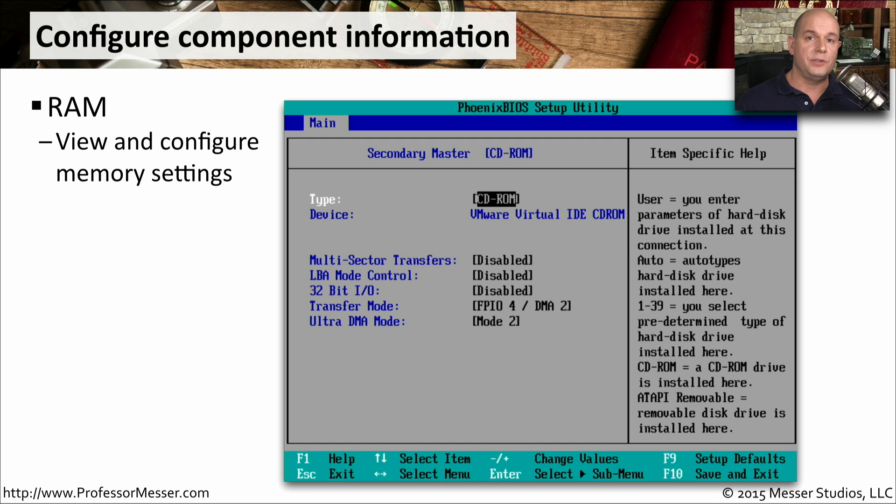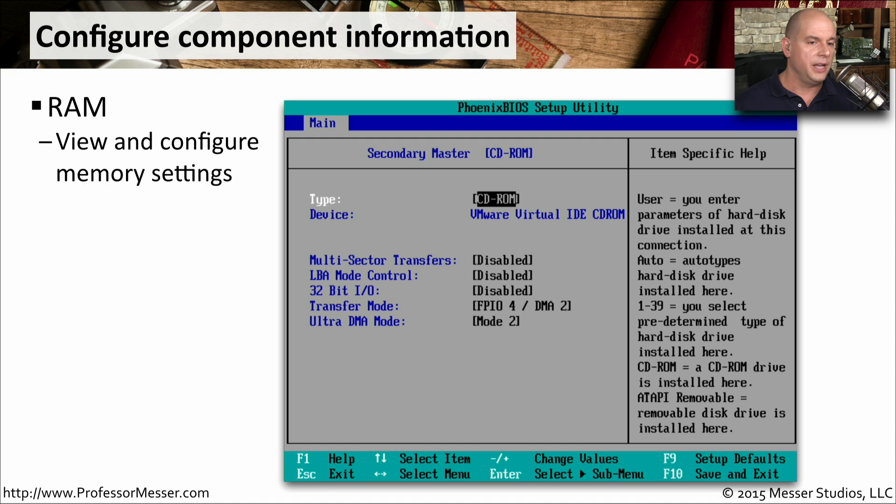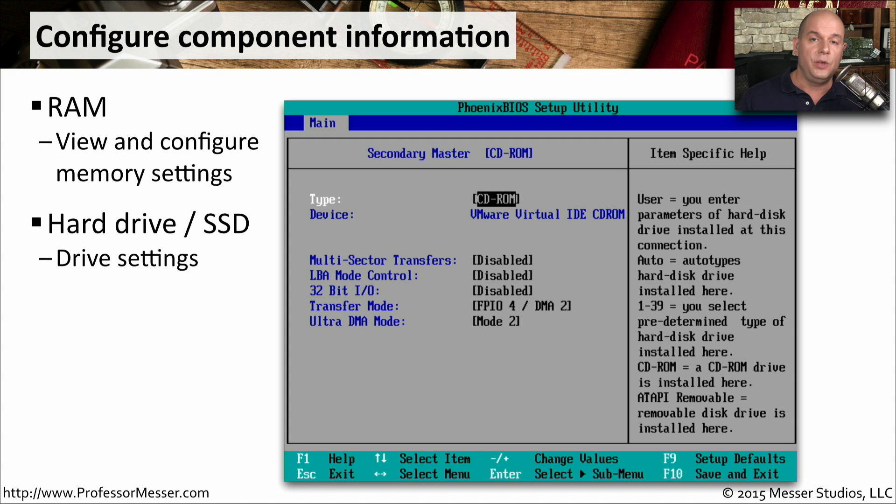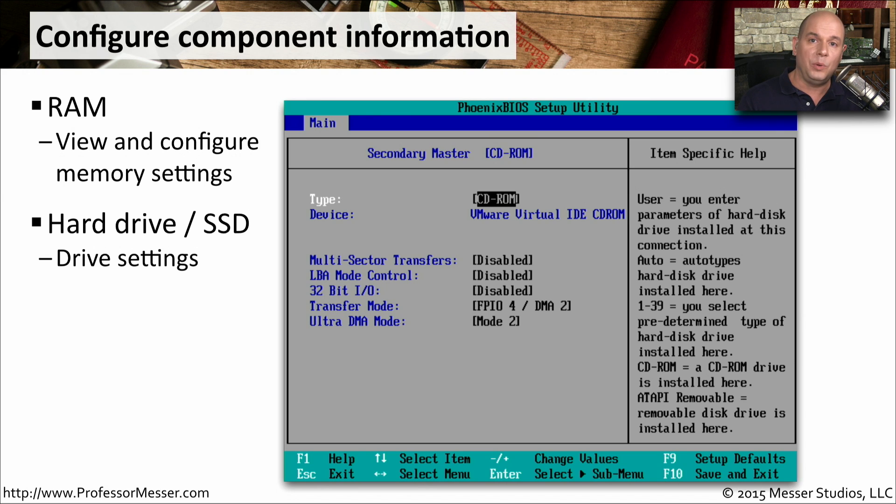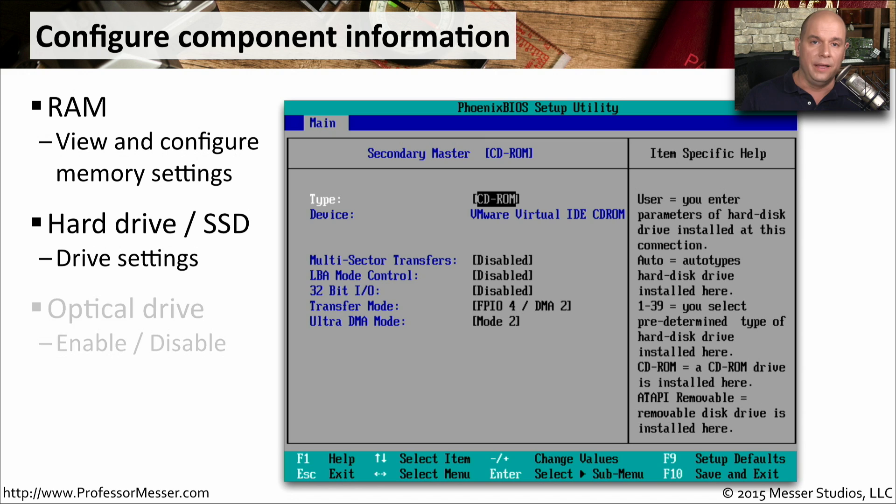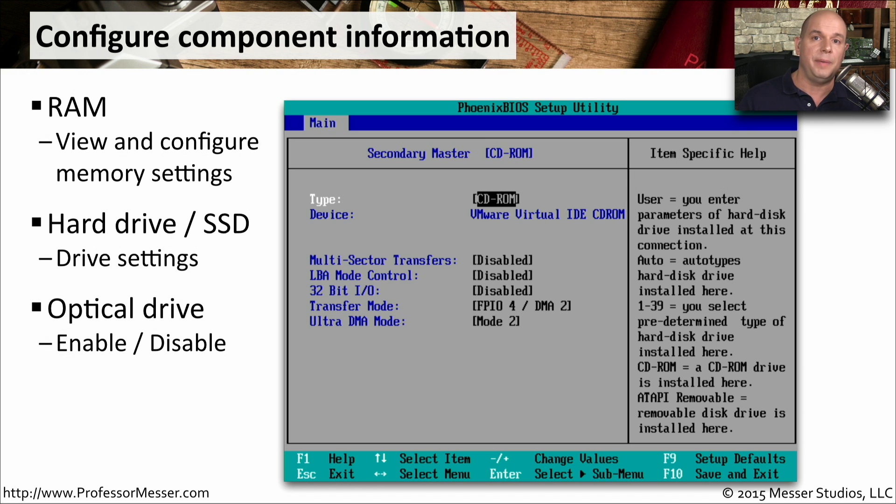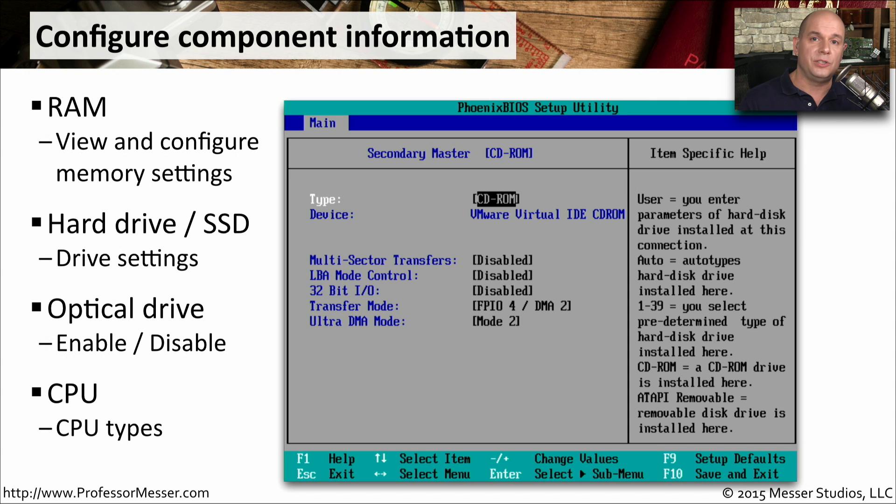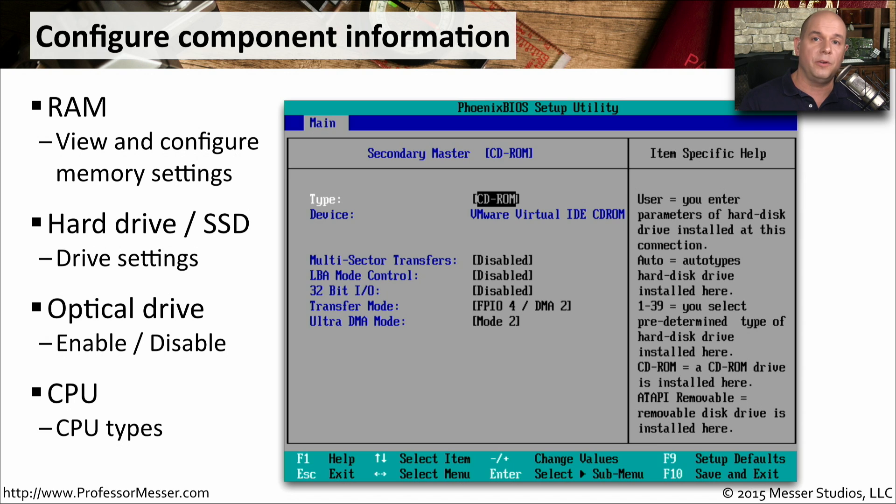Once you start up the BIOS configuration, you can learn a lot about what's inside of your computer and make a number of configuration changes. You can see the type of memory and how much memory you're running inside of your computer. You can see what storage devices are connected to your motherboard, if they're a hard drive or an SSD, and you can even enable and disable those storage devices as well. You can see if there's an optical drive inside of your system and make configuration changes to that as well. And your BIOS is going to be able to tell you what CPU is inside of your computer and allow you to make a number of configuration changes associated with the operation of that CPU.